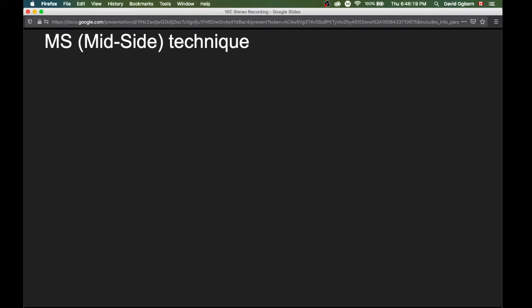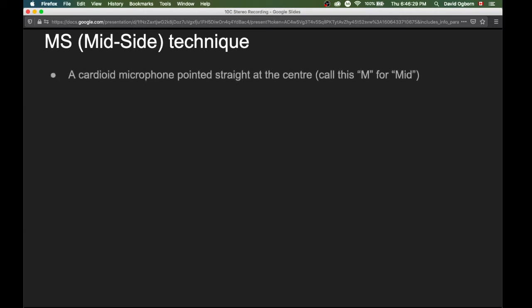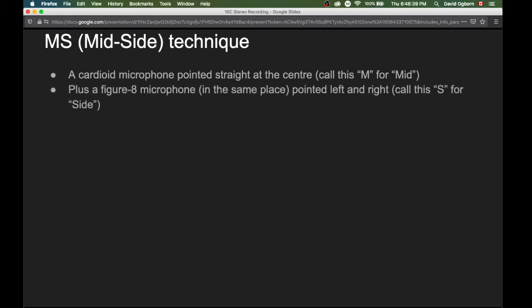Now the MS or mid-side technique. In this technique we start by taking a cardioid microphone, point it straight at the center, and call the signal from this M, or mid. We add a second microphone — a figure-eight microphone in exactly the same place but pointed left and right — and call this S for side. A figure-eight microphone is a microphone that's equally sensitive in two directions, and here we think of those directions as left and right. Together those two signals form what we call an MS or mid-side encoded signal.